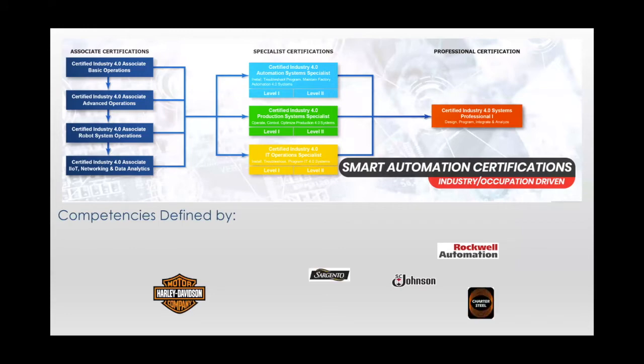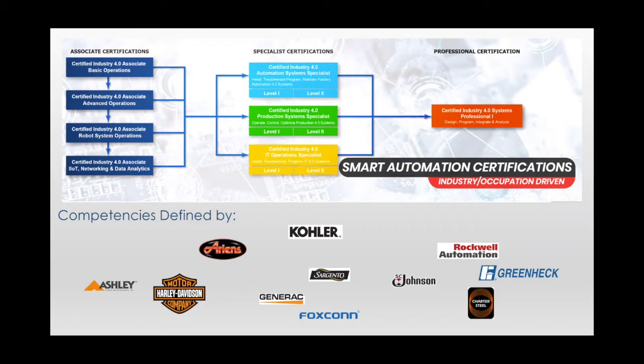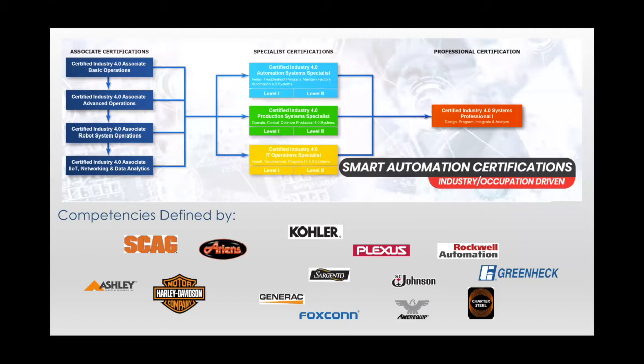These include companies like Ashley Furniture, SC Johnson, Metalcraft of Mayville, Greenheck Fan, Plexus, Foxconn, Generac, Ameriquip, Sargento, Harley-Davidson, Charter Steel, Aarons, Kohler, and Rockwell Automation.